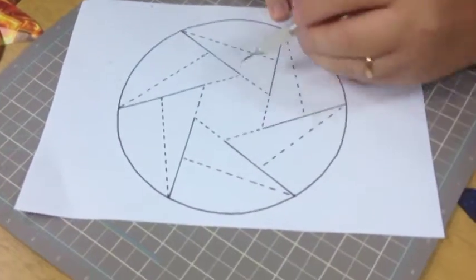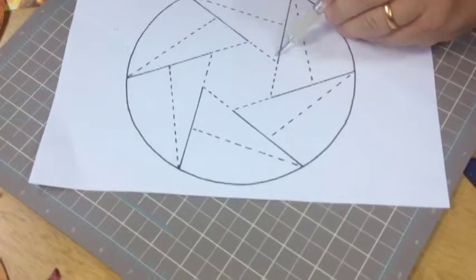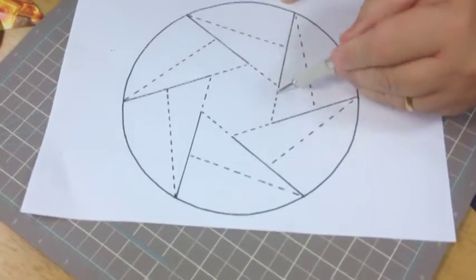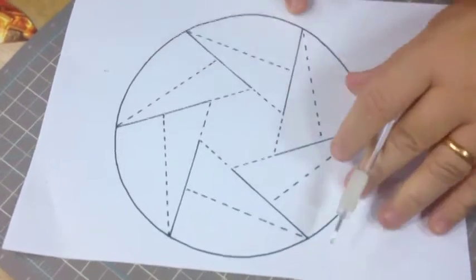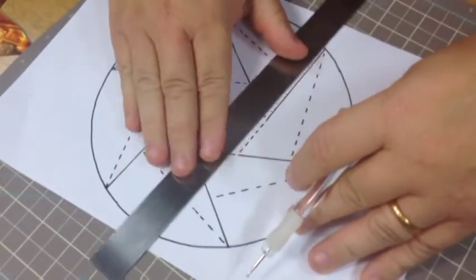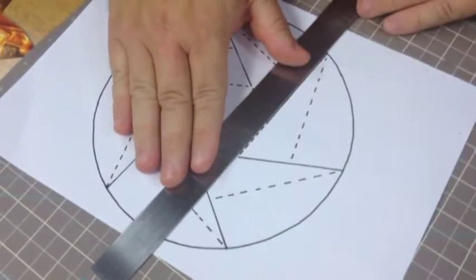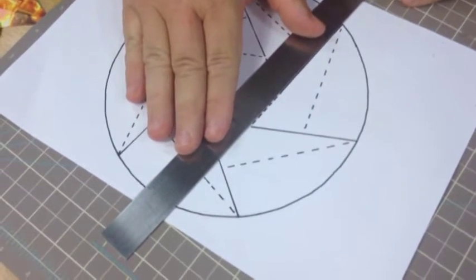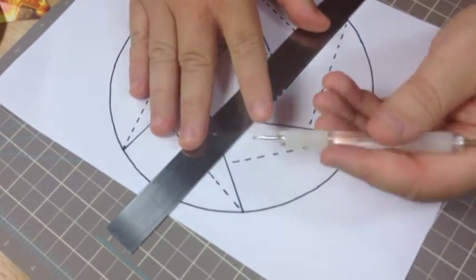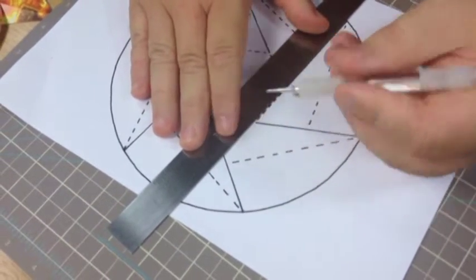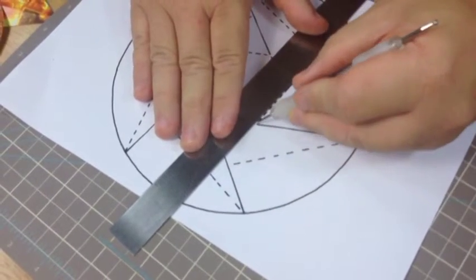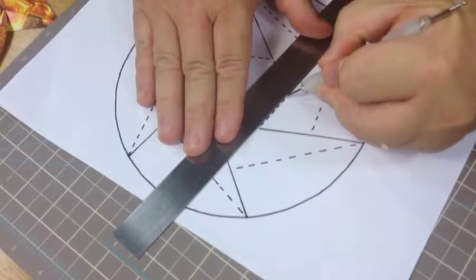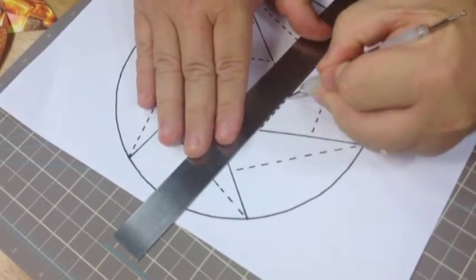Use a blunt instrument for scoring—I've got an embossing tool here. You can use anything that's blunt, not a scalpel or anything like that. You don't want anything to cut through the paper. This is so that when you fold...